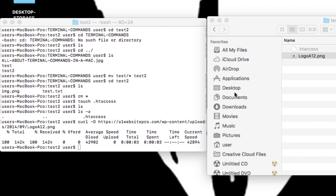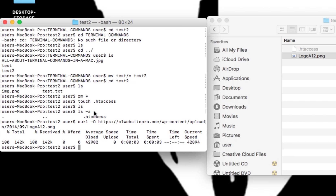Now this is Mac-specific. If you're in a different terminal like Ubuntu, you won't be able to use all Mac commands. You can use many of them but not all, so if you're having a problem that could be the issue.